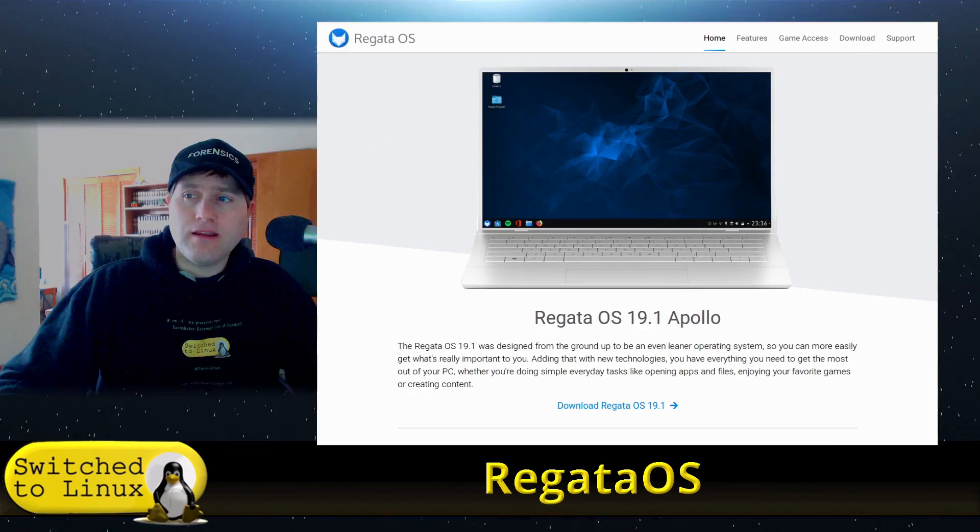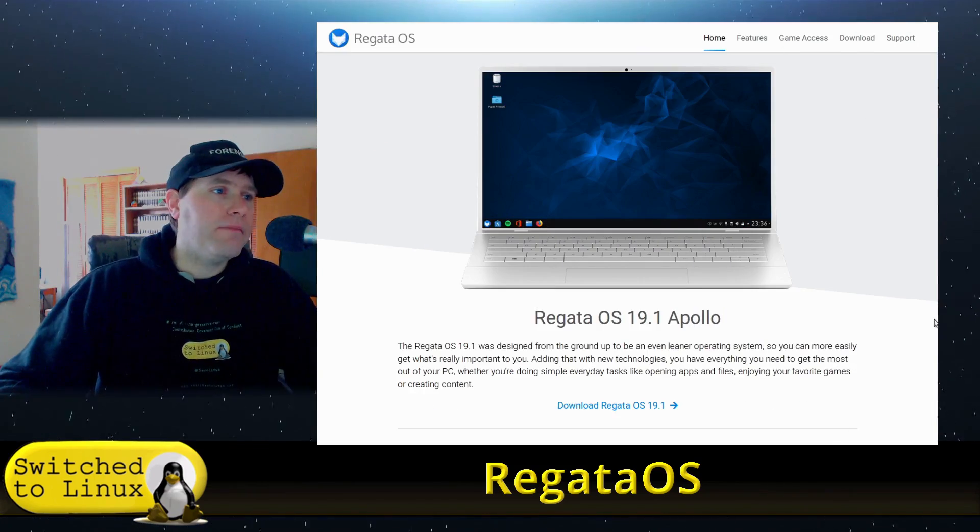Welcome back to Switched to Linux. Today we're going to have a look at RegataOS. This is one that several people have asked me to look at, it's been on my list for a while. So let's do Regata, people keep talking about it. You can head on over to their website.